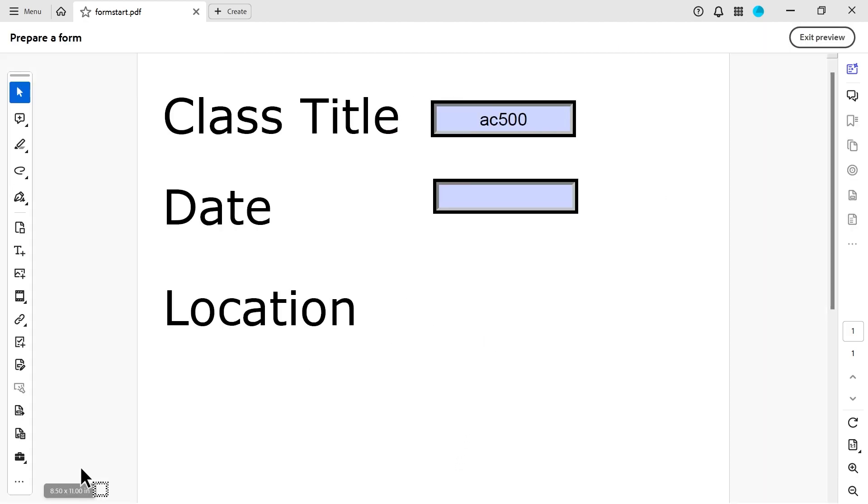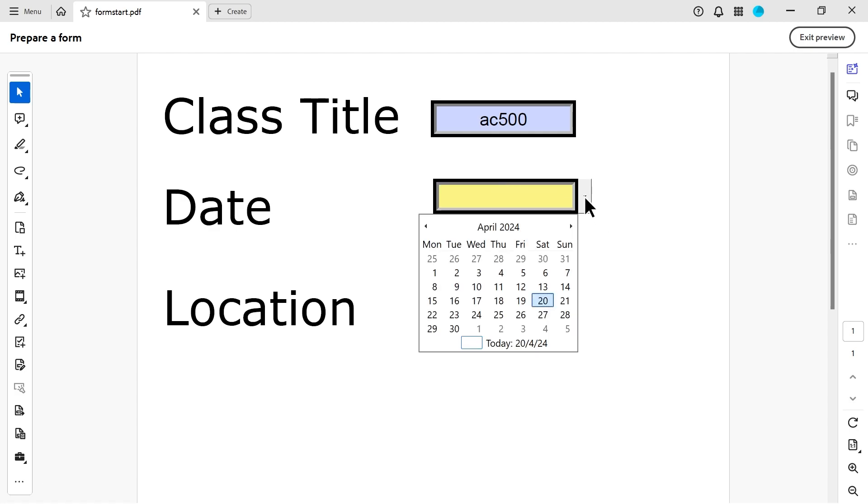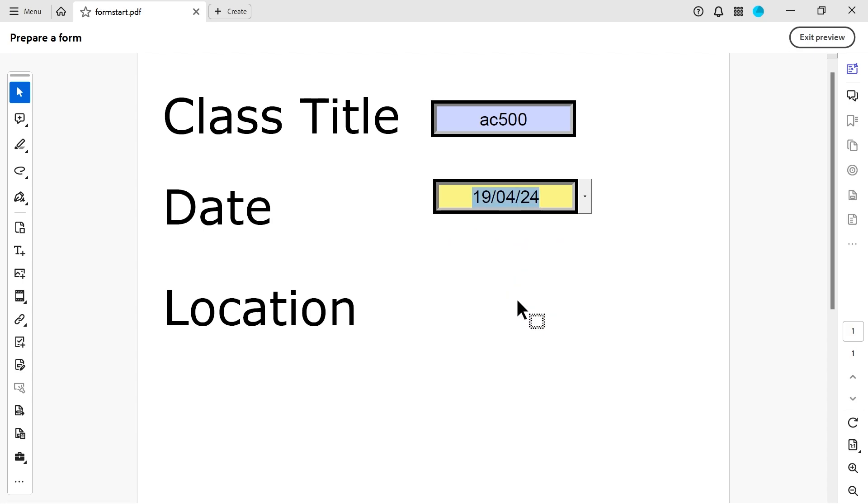And again, we'll go to the preview. You can see application date. And what happens is you get this little thing going here. So when we choose a date, for example, we'll say yesterday. It will put the date in there in the correct format. So thanks for watching.